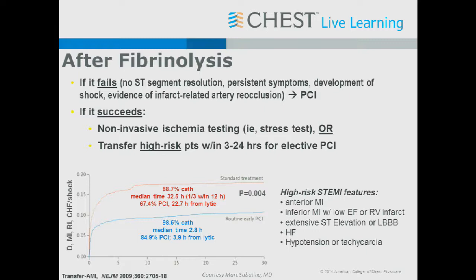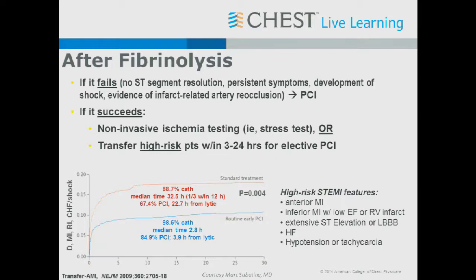After giving a lytic, the question is where to send the patient. Increasingly, even if you give a lytic and the patient successfully reperfuses, the preference is to transfer for angiography. If lytics fail — no resolution of ST segments or persistent chest pain — you must transfer for more definitive reperfusion. If you succeed with lytics, you should still consider transferring high-risk patients: anterior MI, inferior MI with RV infarct, extensive ST involvement, heart failure, hypotension, or tachycardia. Most patients given lytics should be transferred even after successful reperfusion.